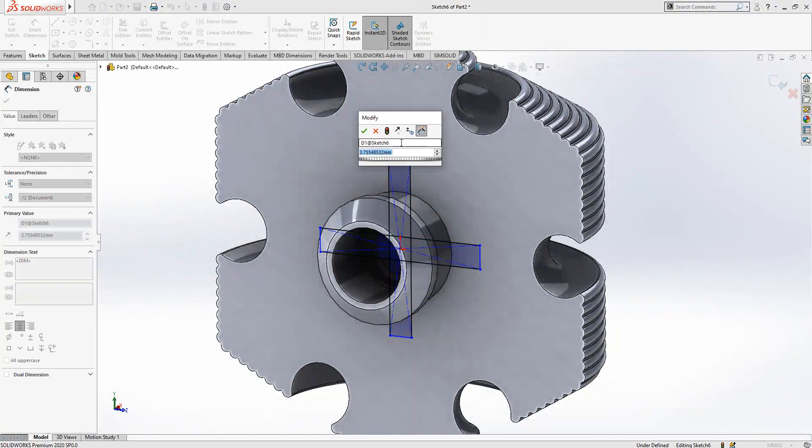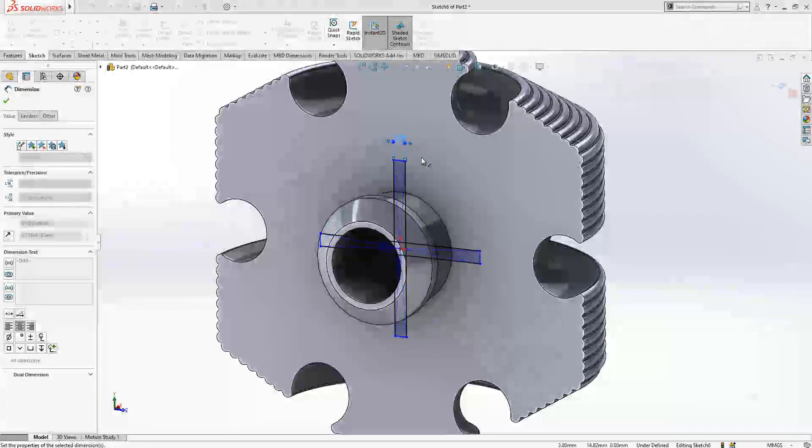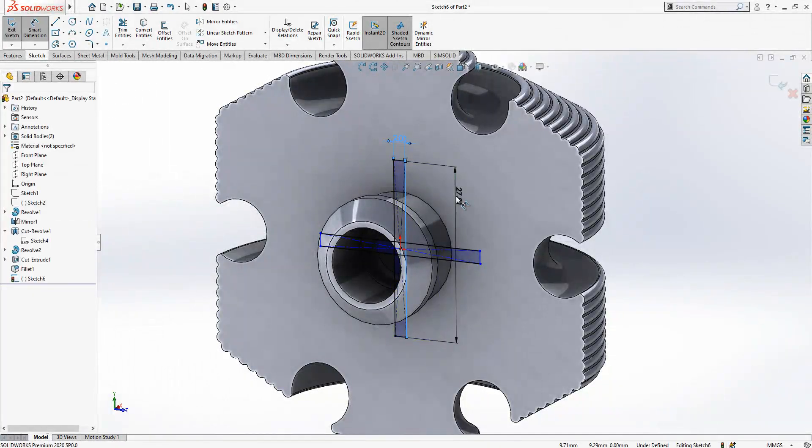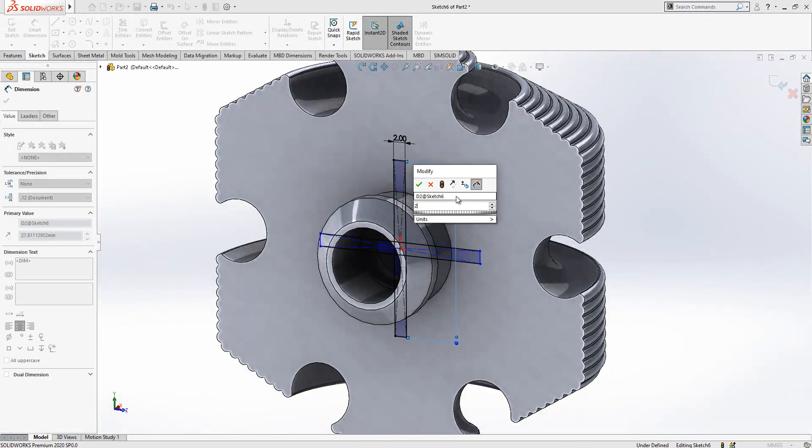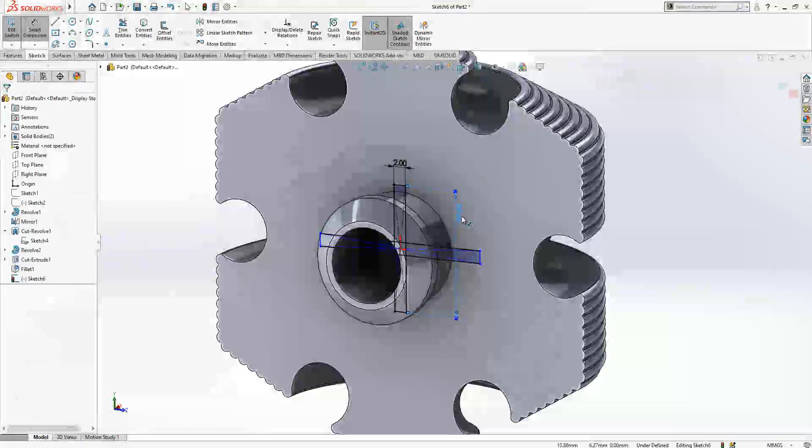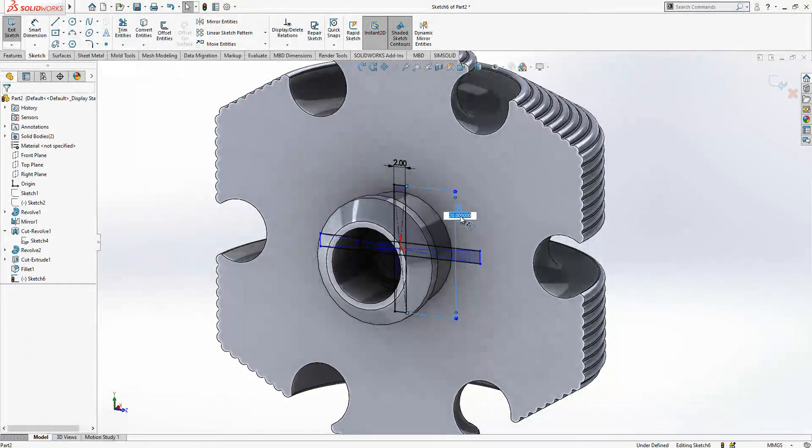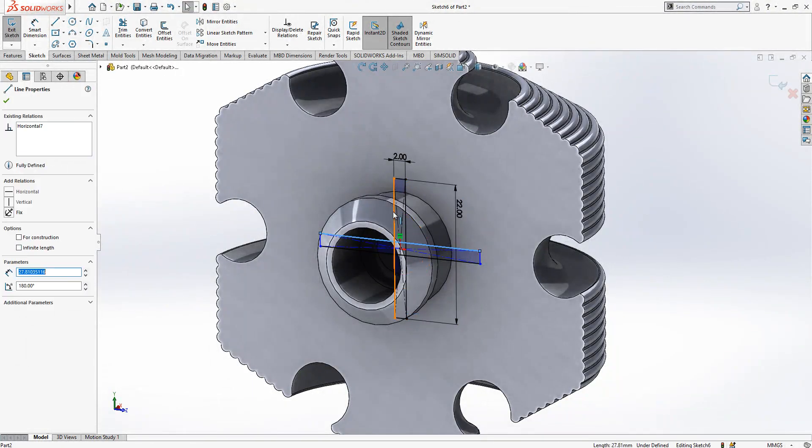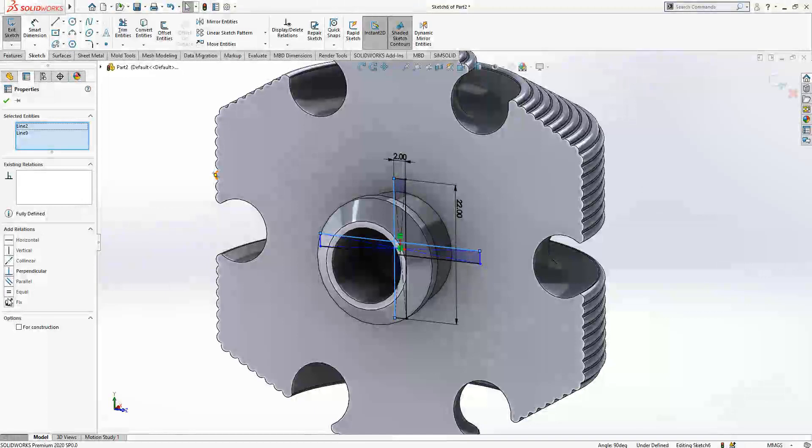Width is two and the length we have 20, let's say 22. And we will make this one also equal.